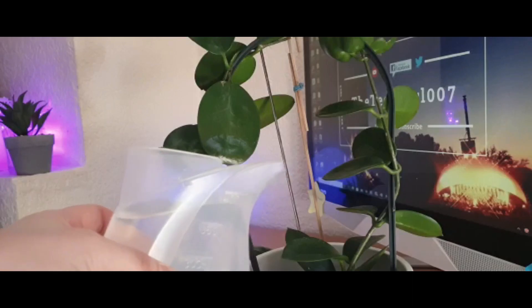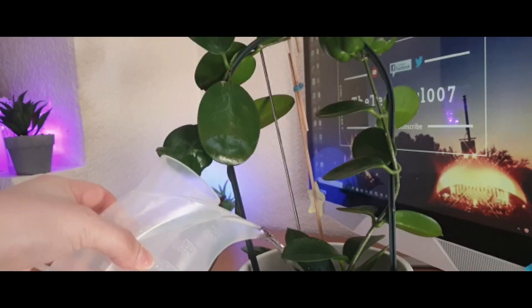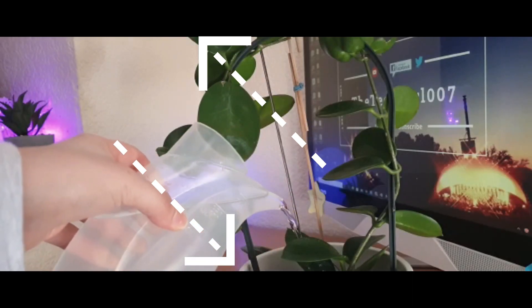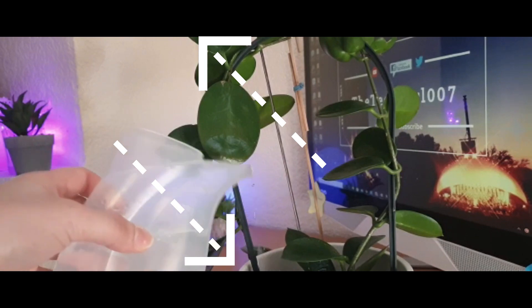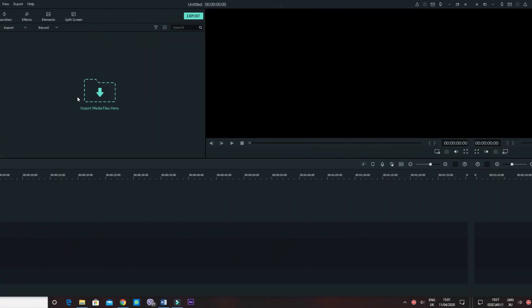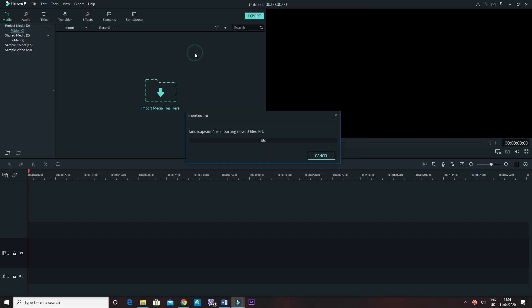The first program that we are using is my current editing software called Filmora 9. Basically, we are going to add bars on the top and the bottom of the video. Not only will this give it a cinematic look but also remove the watermark at the same time. Bring in whichever footage you wanted to edit in Filmora.